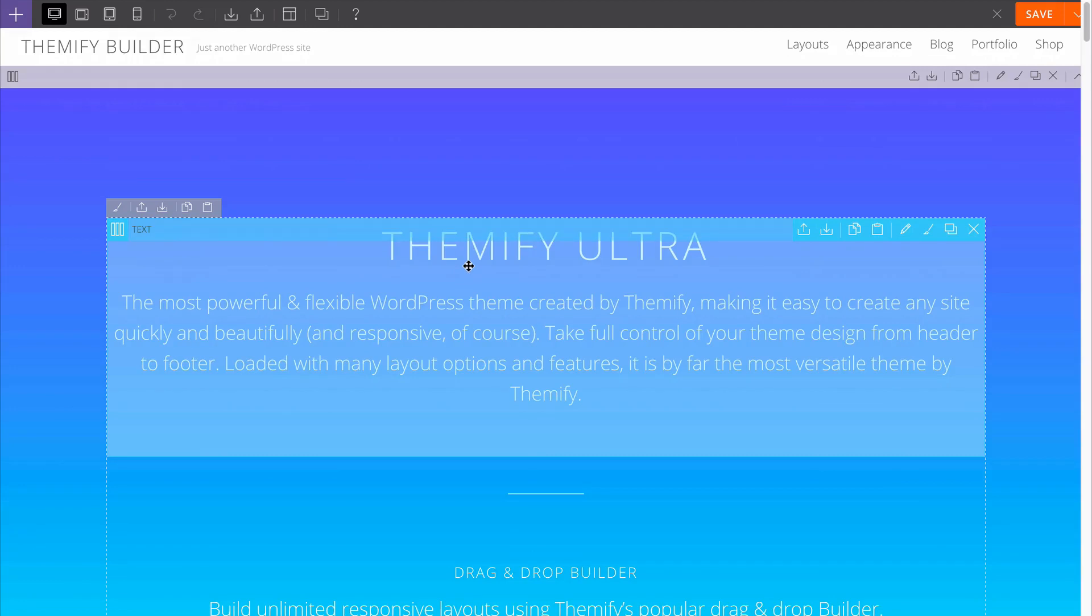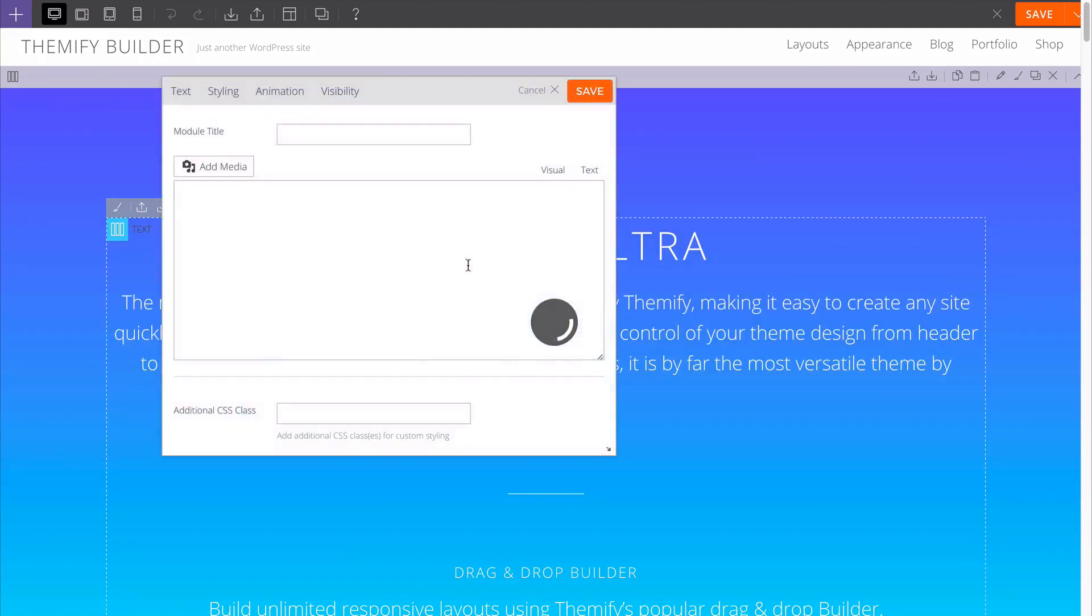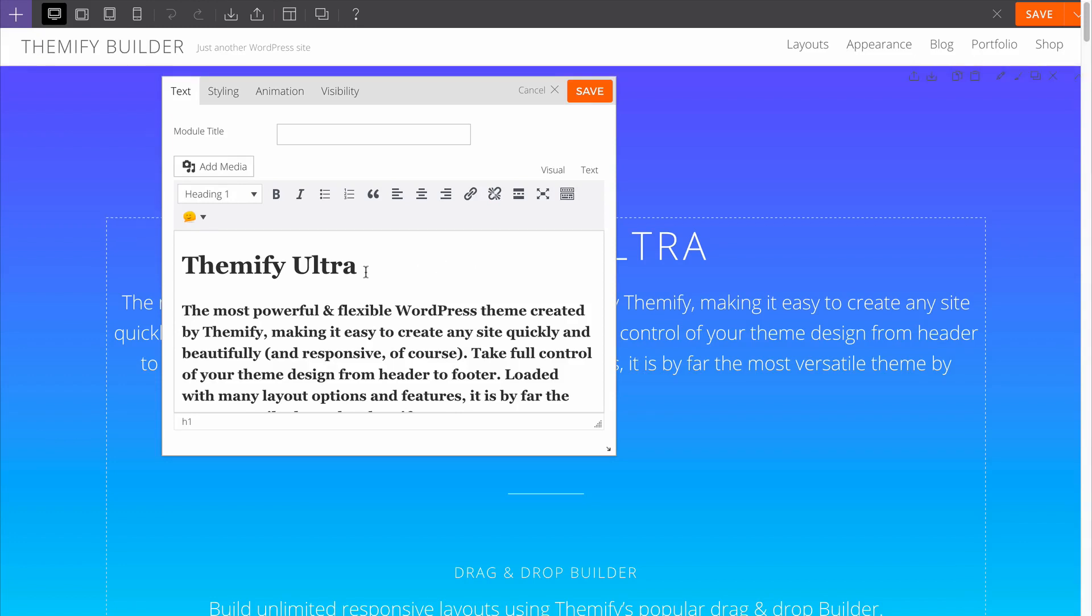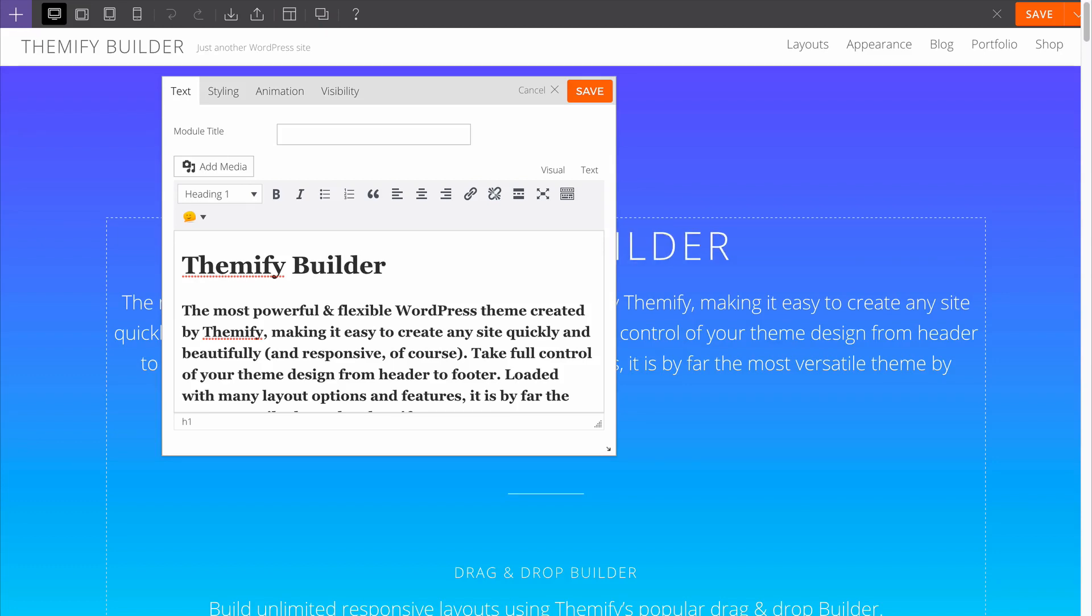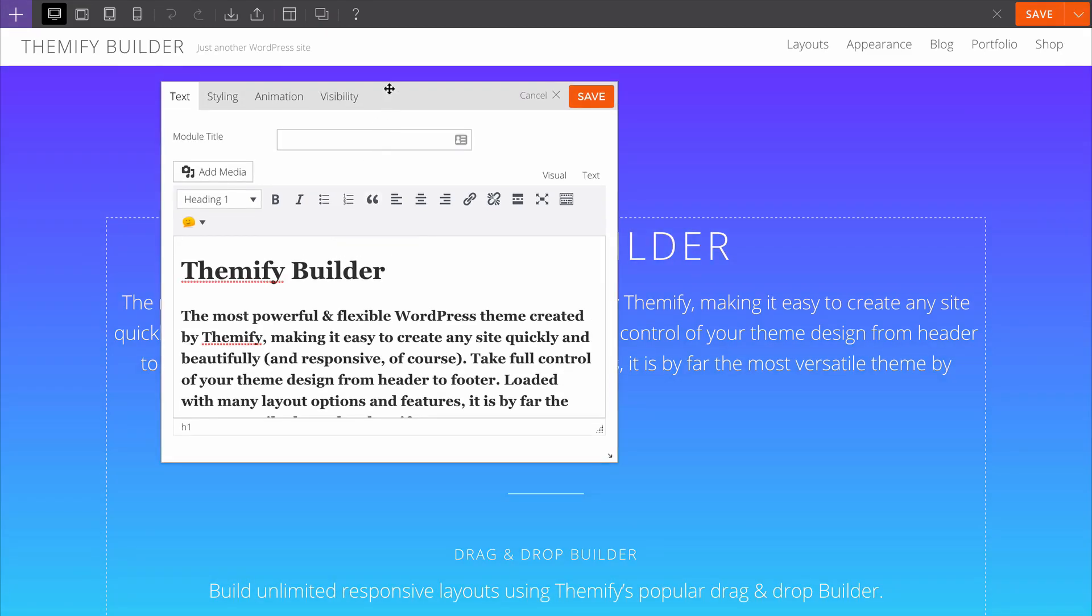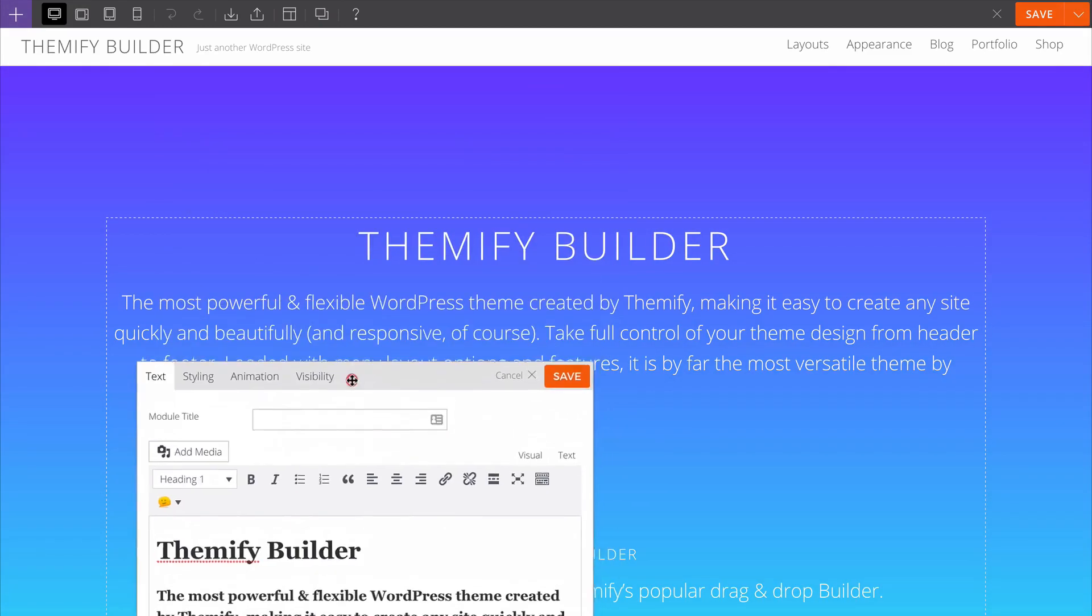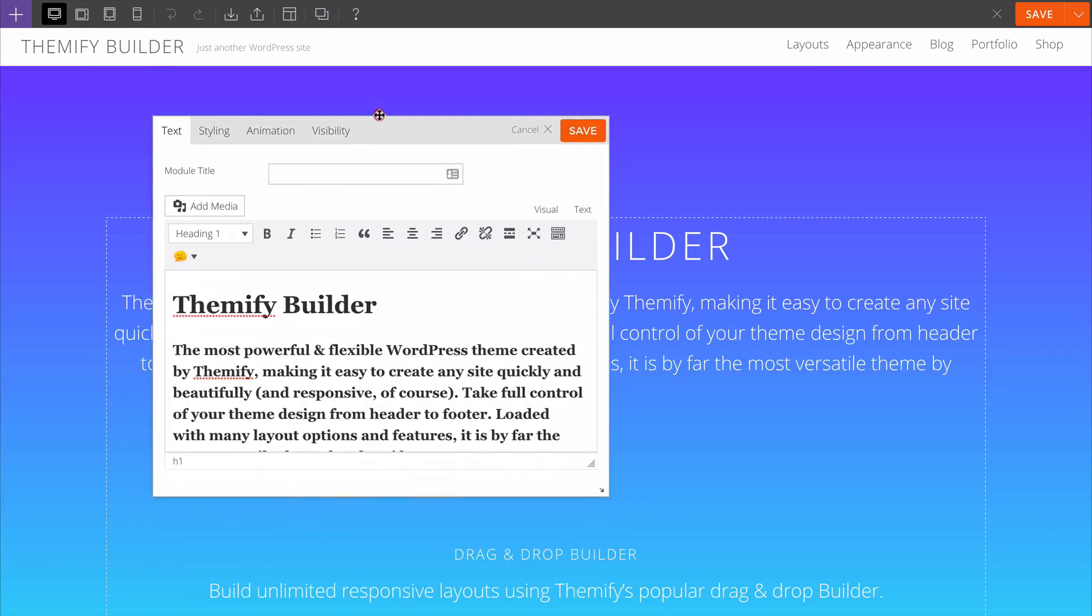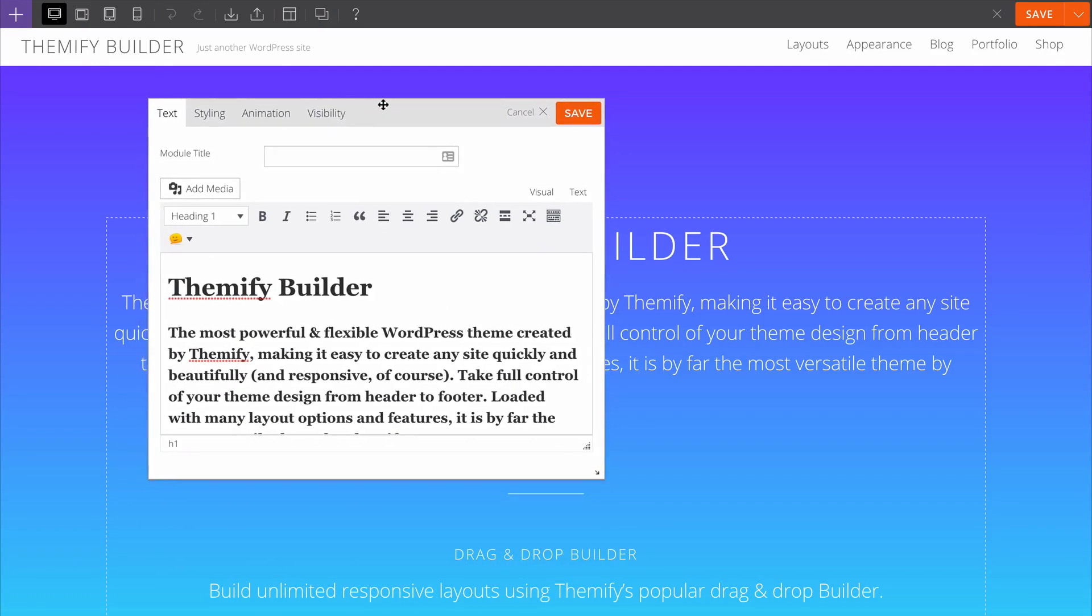Let me show you how this works. If I double click on this module here, I can customize the content, styling, animation, and visibility with just a couple of clicks. Here I'll just change the title from Themify Ultra to Themify Builder, and you can see those changes are made right away with that live preview on the site.